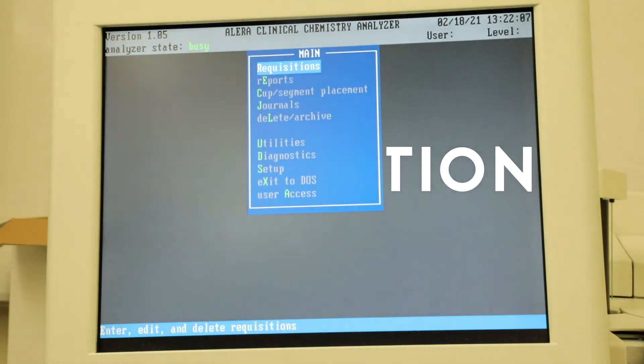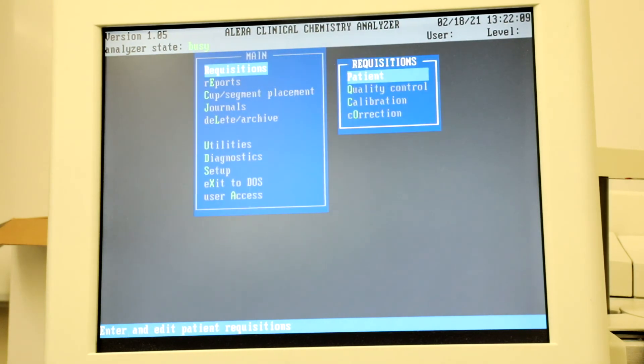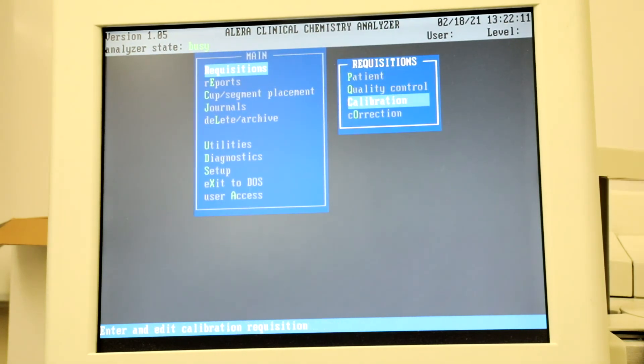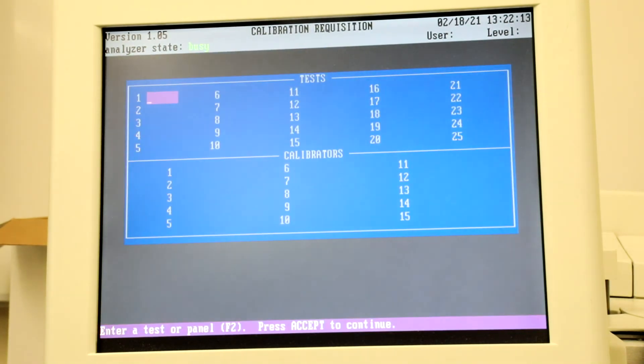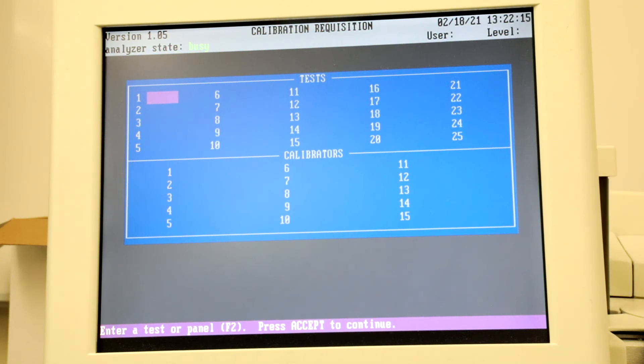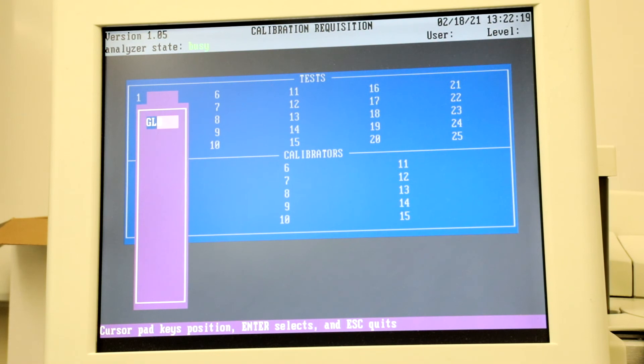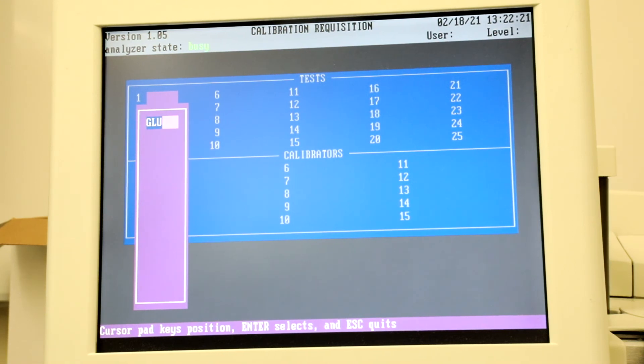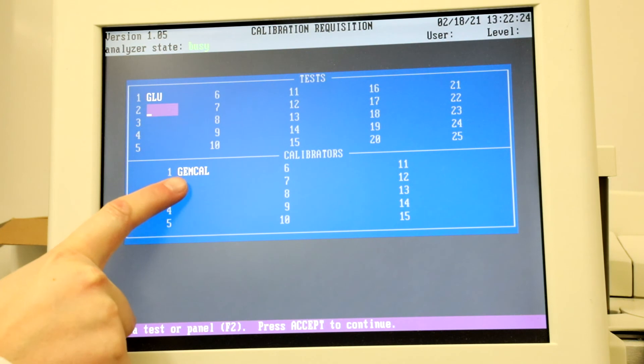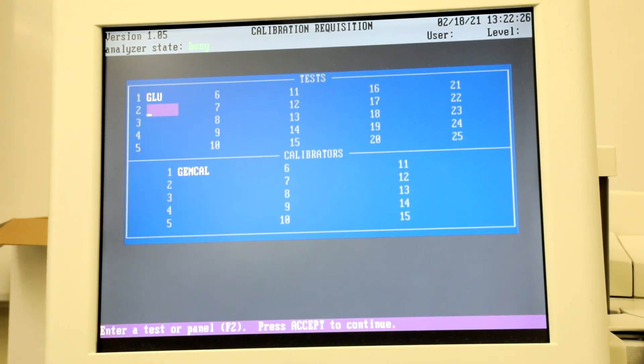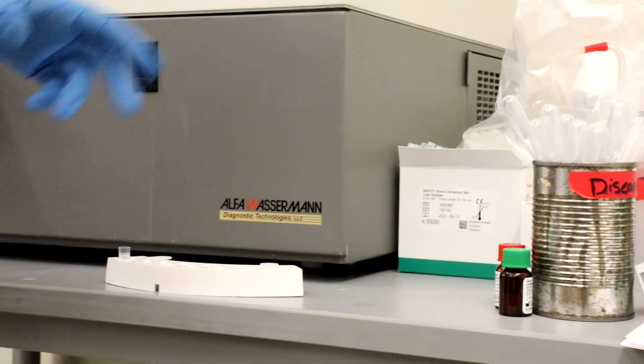If an analyte needs to be calibrated, select R for Requisition and then C for Calibration. Enter in the abbreviated name of the analyte or hit F12 to pull up a list of all analytes. Once you have entered in the tests that need calibration, the name of the calibration will be displayed. Find the appropriate calibrator and place a few drops in a cup.